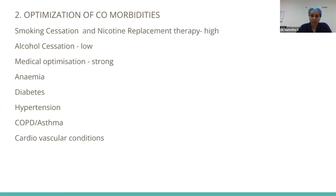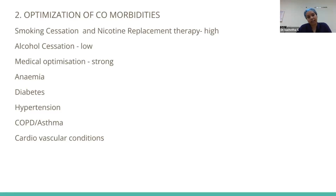Optimization of co-morbidities comes with a set of recommendations. Smoking cessation and nicotine replacement therapy carry a high recommendation. Alcohol cessation carries a low recommendation because it typically takes 6 to 12 weeks for complete treatment. Medical optimization — including anemia, diabetes, hypertension, asthma, and cardiovascular conditions — comes under recommendation.